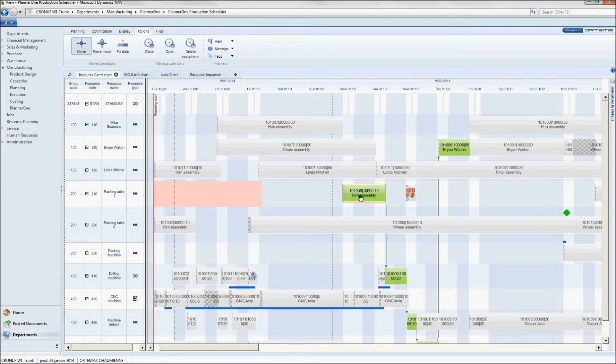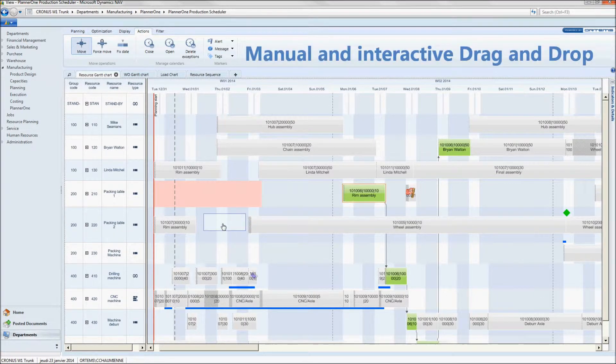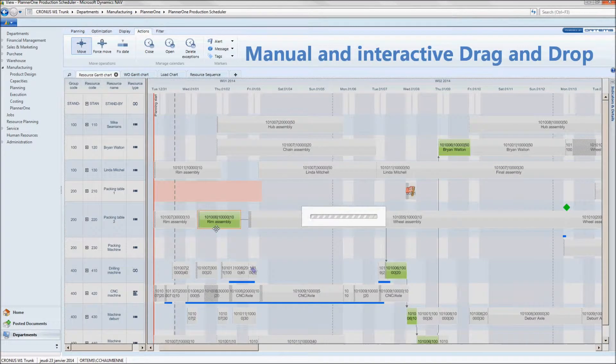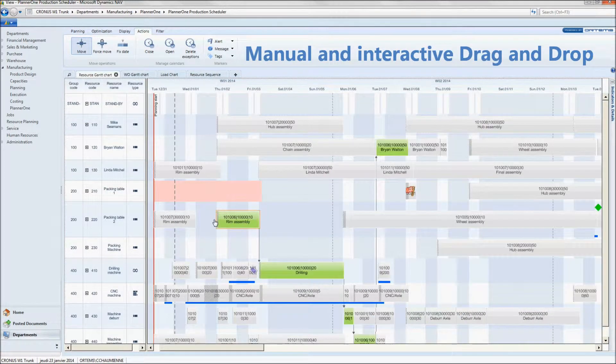Now, my planner has two solutions. He can manually drag and drop an operation on a different machine, and again, notice how every link between operations is perfectly respected.